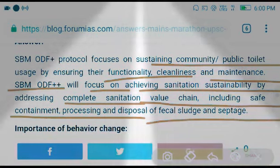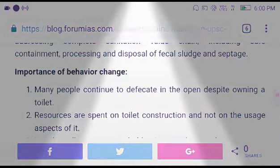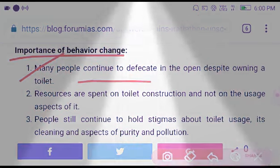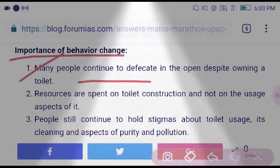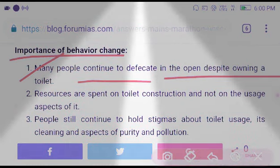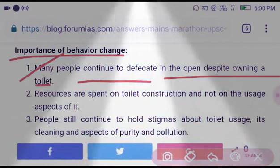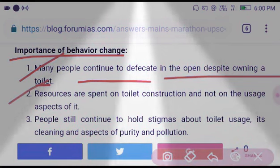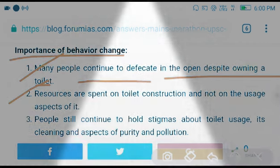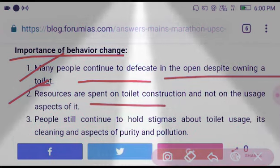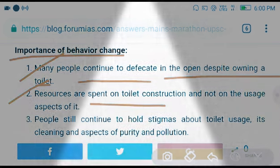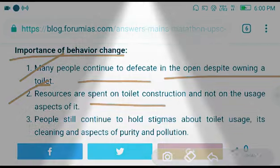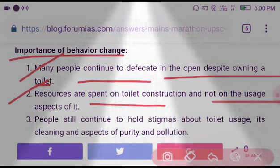Regarding the importance of behavioral change: many people continue to defecate in the open despite having a toilet. Resources are spent on toilet construction and not on the usage aspect of it.